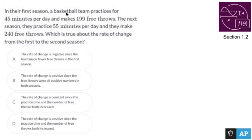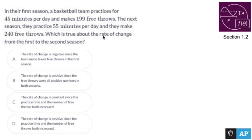In their first season, a basketball team practices for 45 minutes per day and makes 199 free throws. The next season, they practice 55 minutes per day and they make 240 free throws. Which is true about the rate of change from the first to the second season?